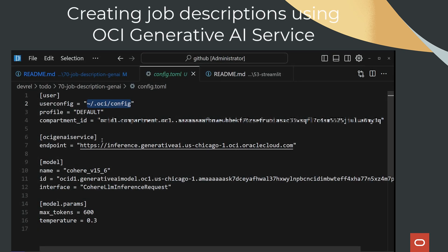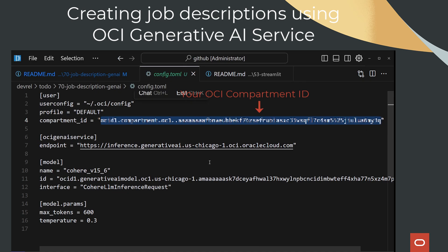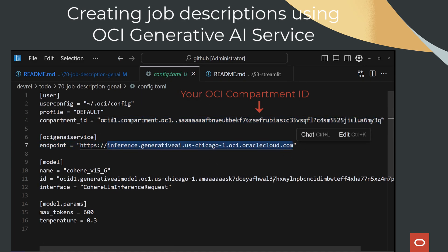As a recruiter or hiring manager, you can use AI assistance to create the first draft of a job description based on job title, company, and division.